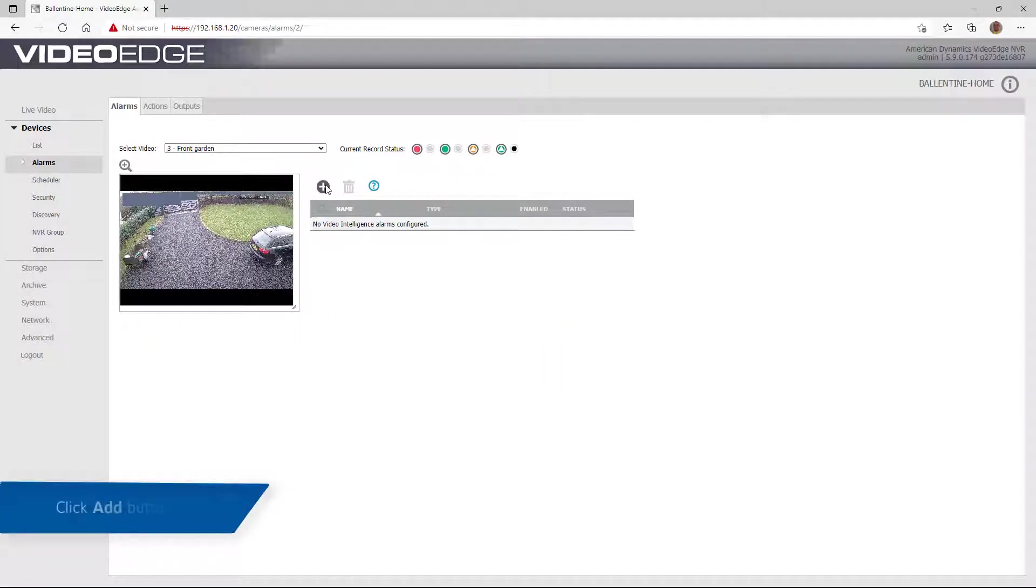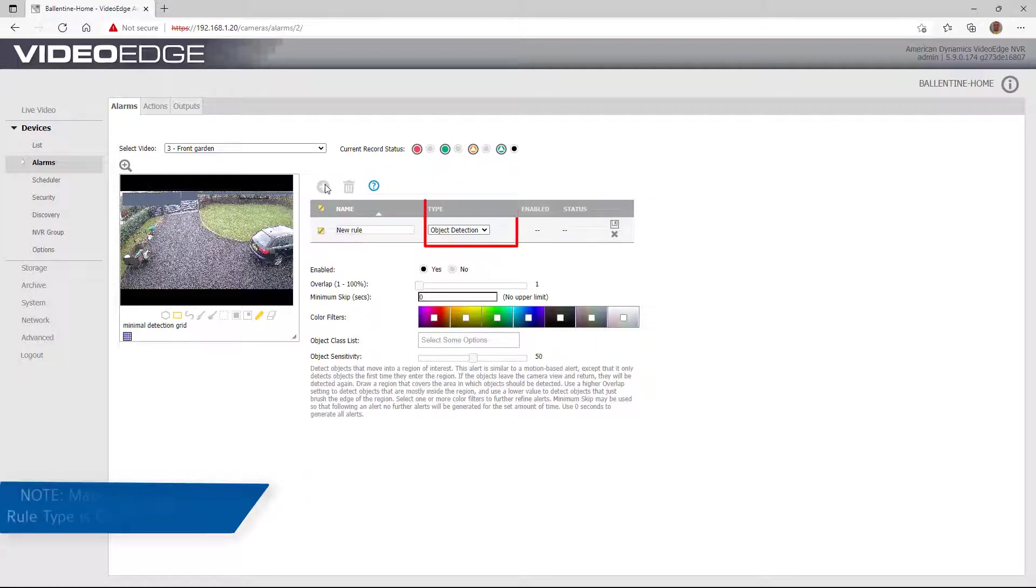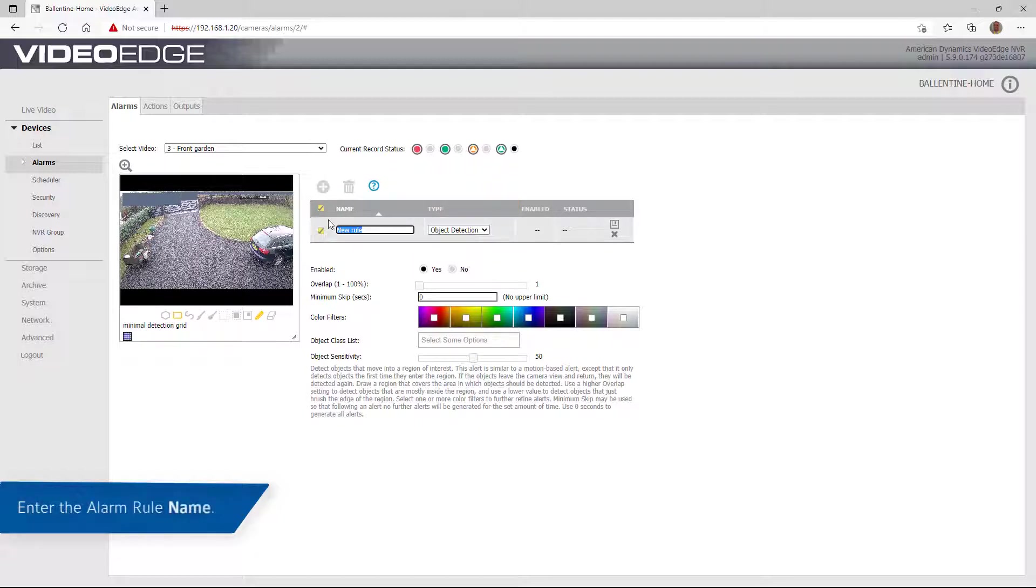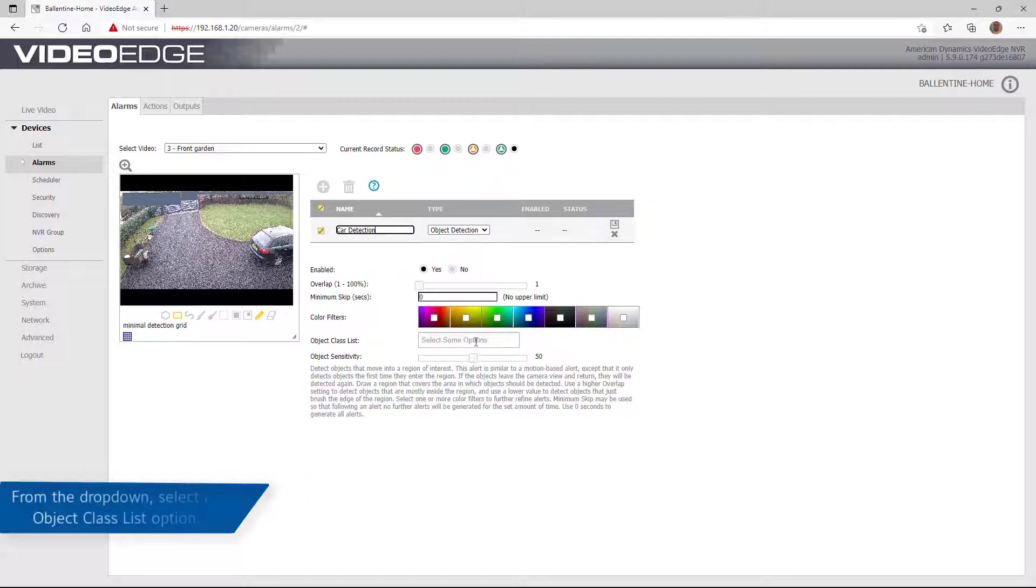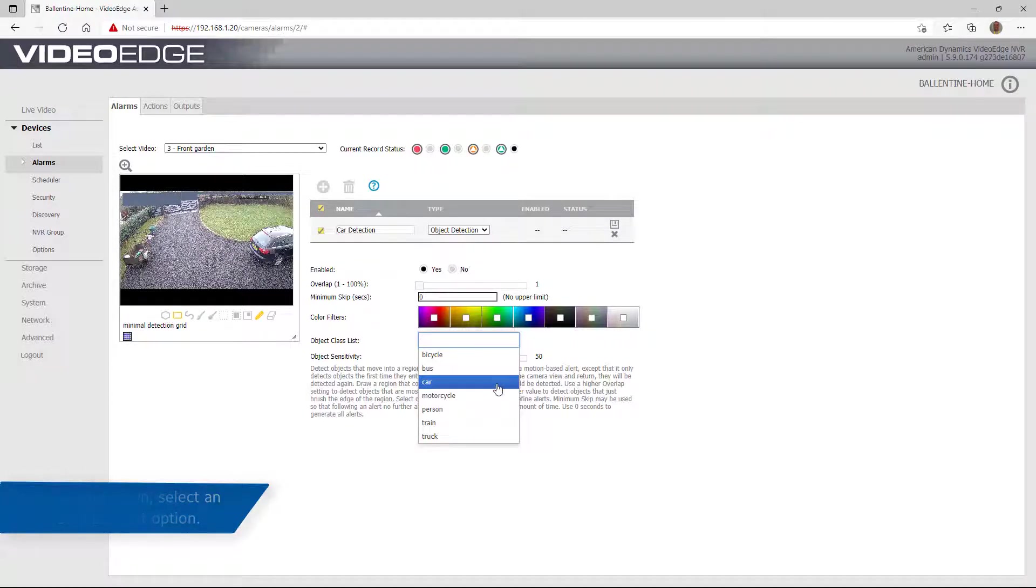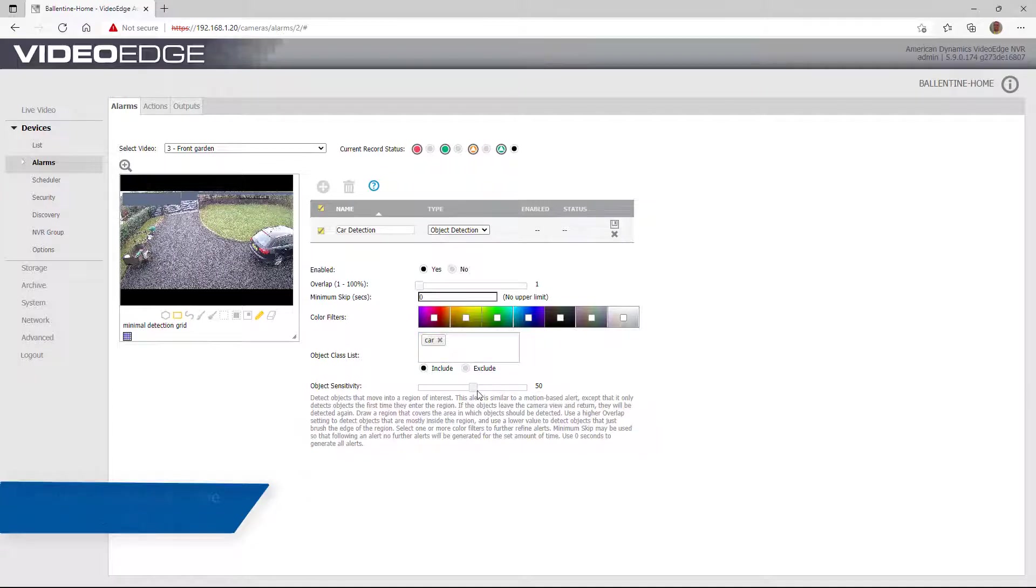Creating and configuring these rules is the same as the existing Video Intelligence alarms, but with the additional ability to configure object classification parameters. Enter the alarm rule name and from the Object Class List drop-down, select an Object Class List option. Check the Include or Exclude checkbox and define the object sensitivity.